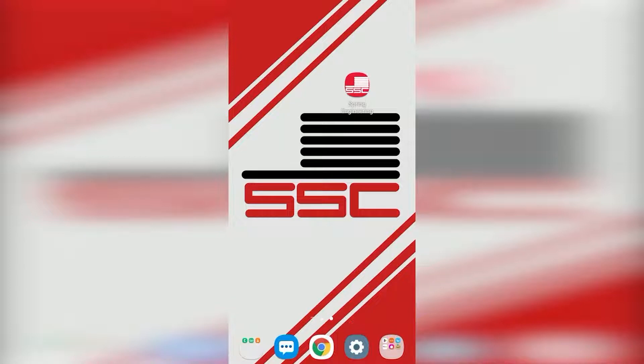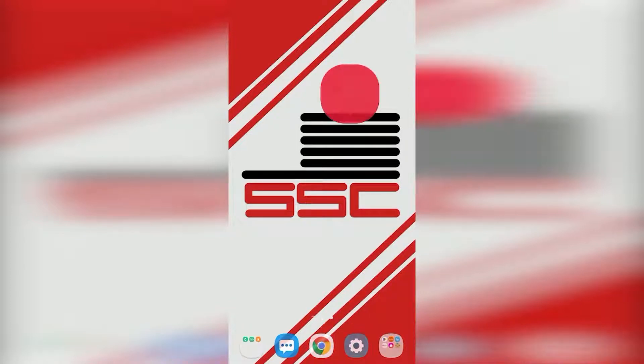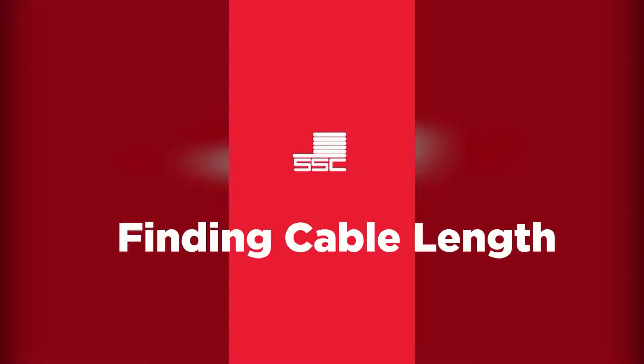Making sure you have the right sized cable is vital to maintaining a functioning garage door setup. Let's take a look at how to find the right cabling using the Spring Engineering app.